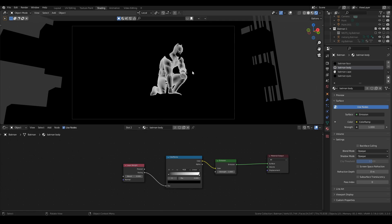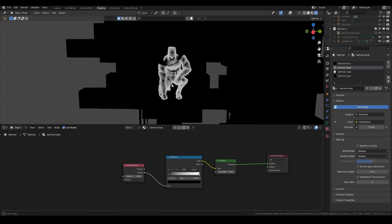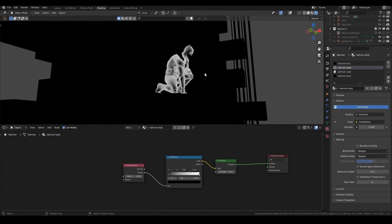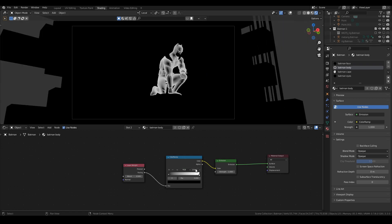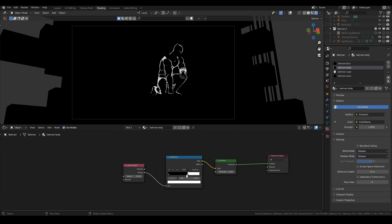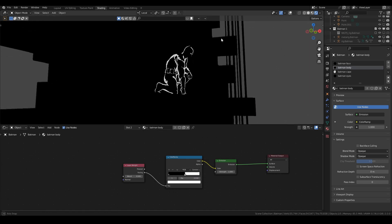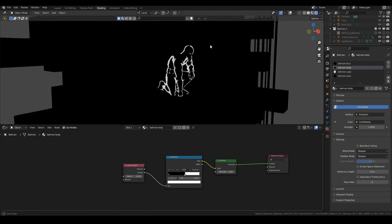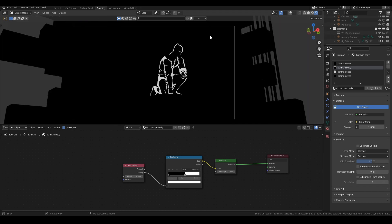If you don't know how a Layer Weight node works — it follows the direction of the camera, so wherever you go you get a kind of outline. If we switch the Color Ramp to Constant and bring this down a little bit, we start to get a very interesting effect.